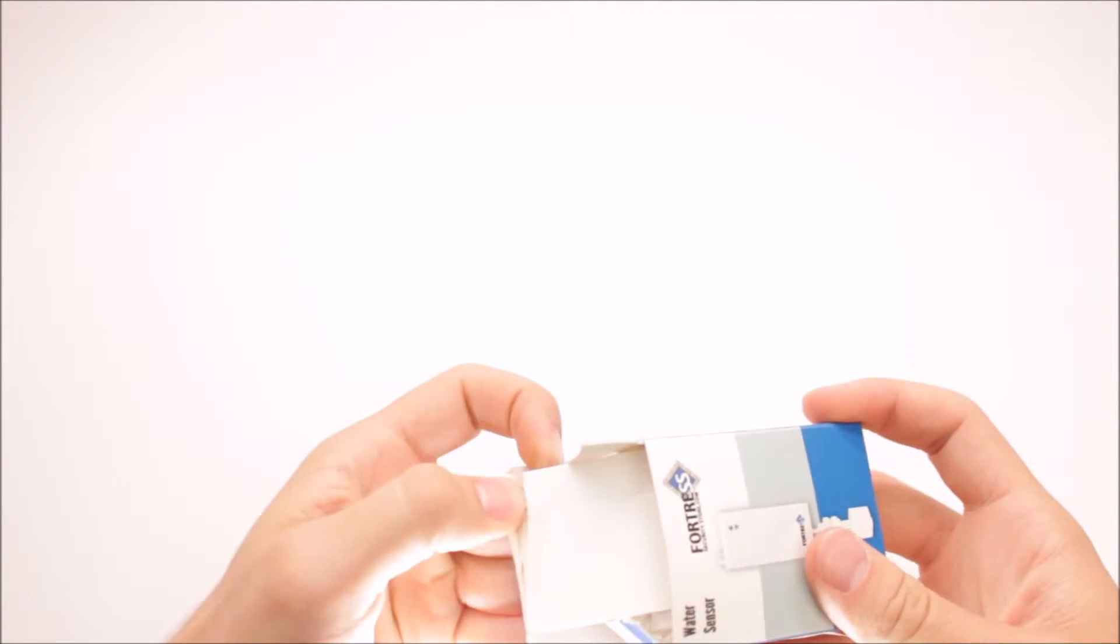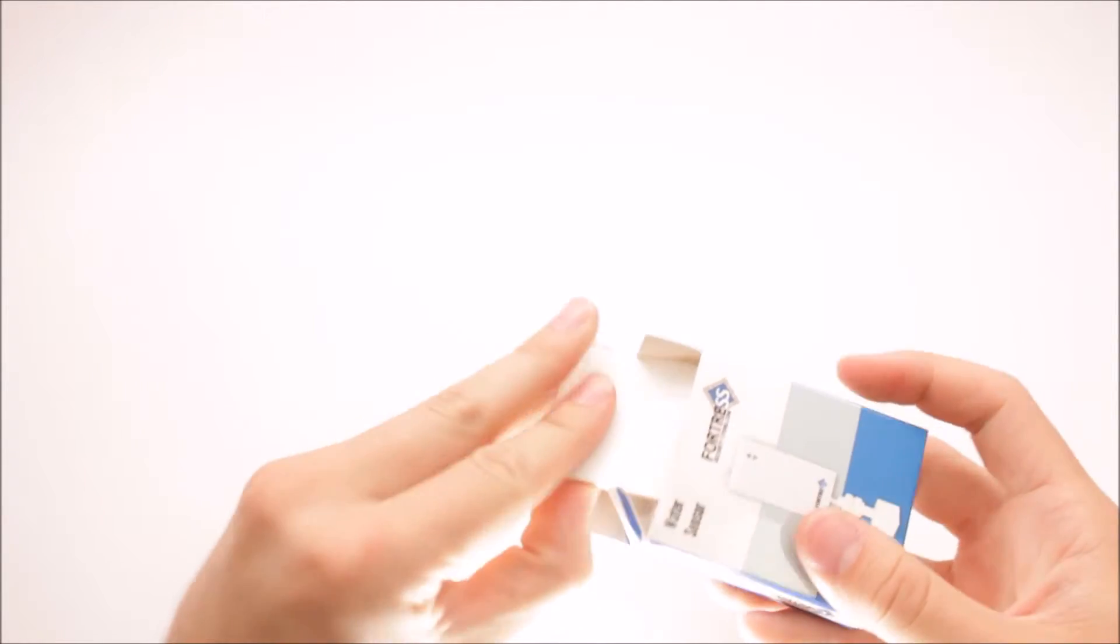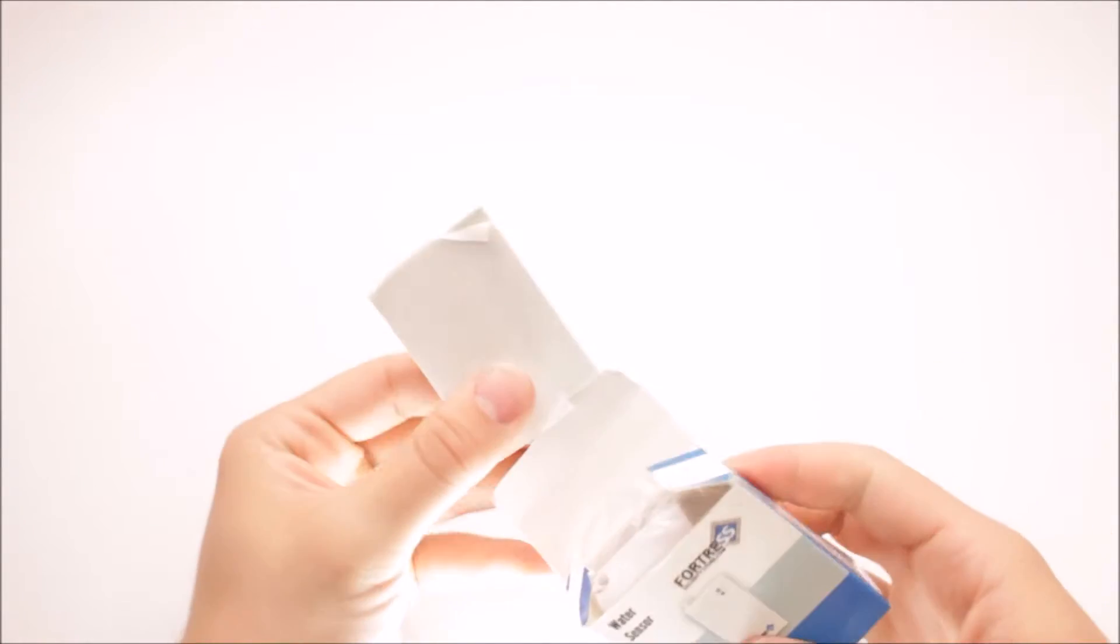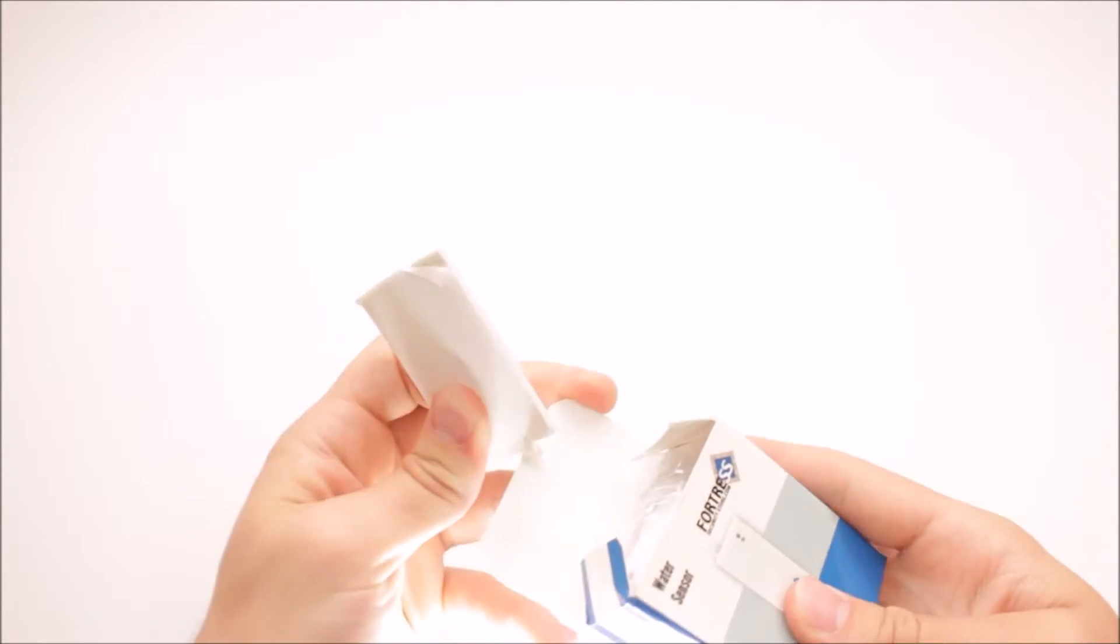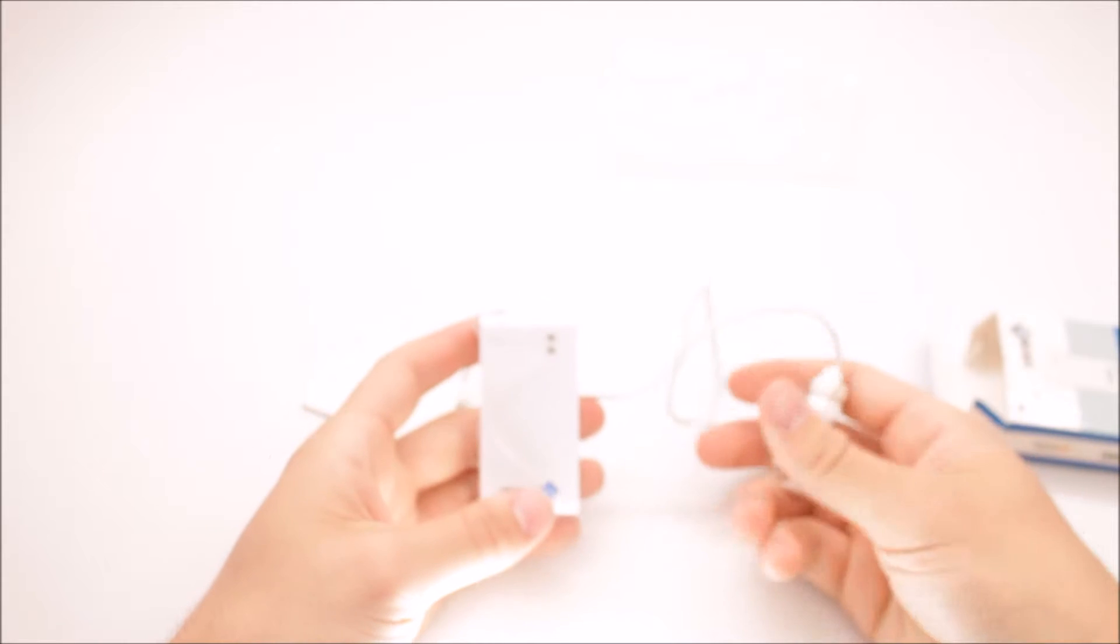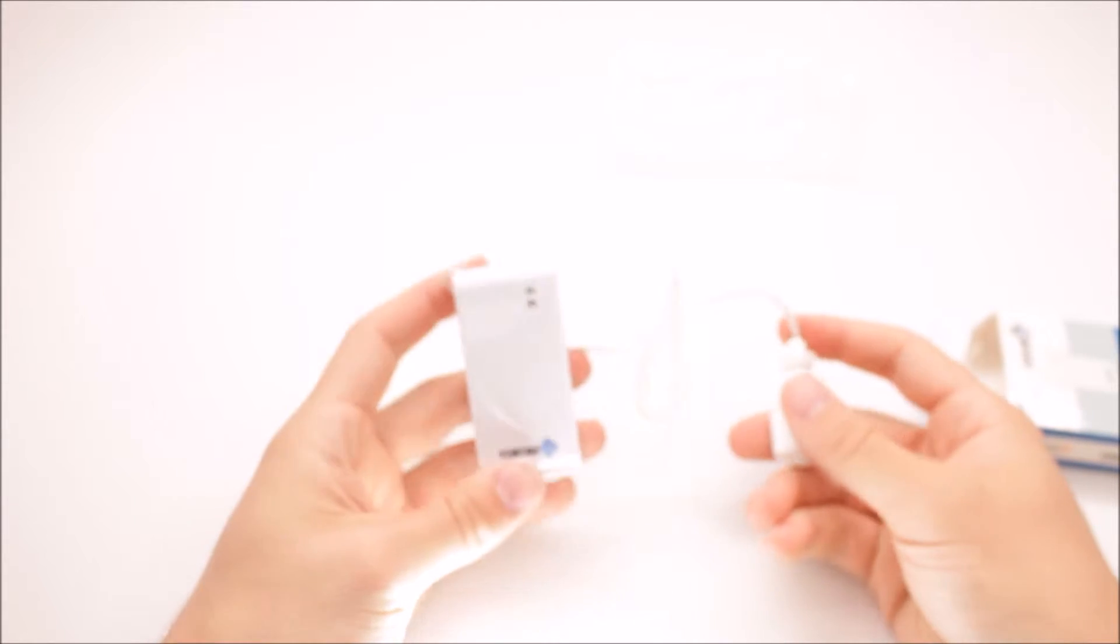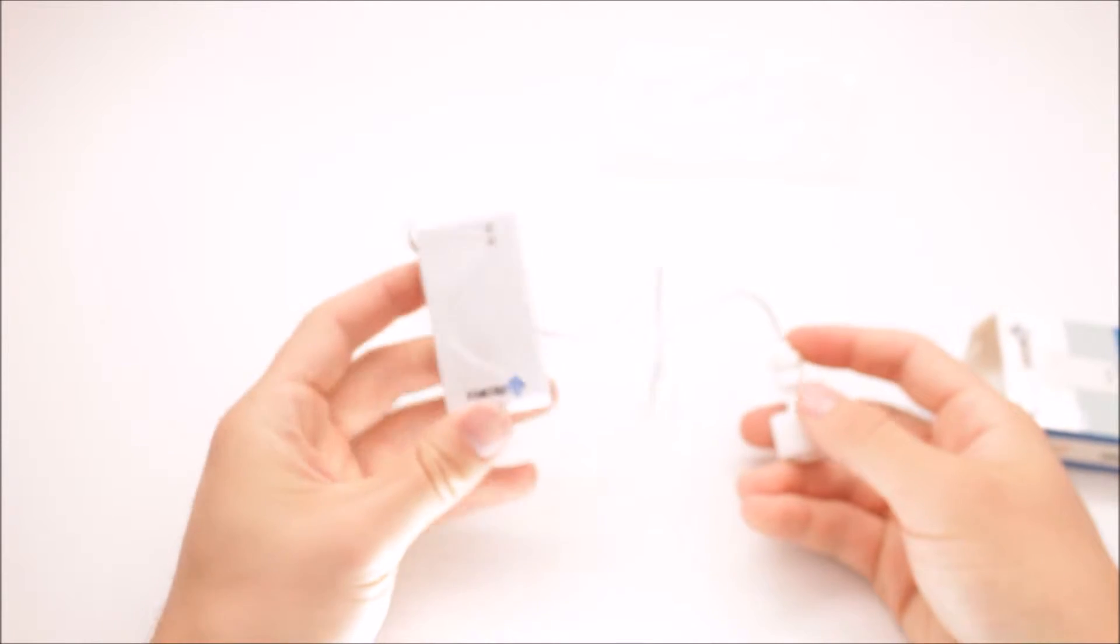Here we have the detector. If I can get it open, here we go. On this detector, we have the transmitter side, which I'm holding in my left hand, and the sensor, which is in my right hand.